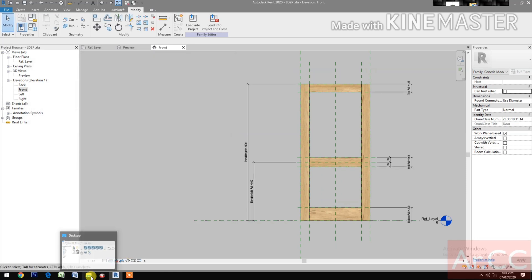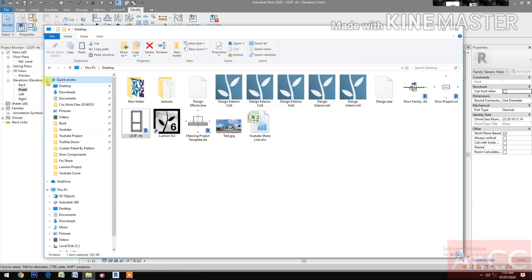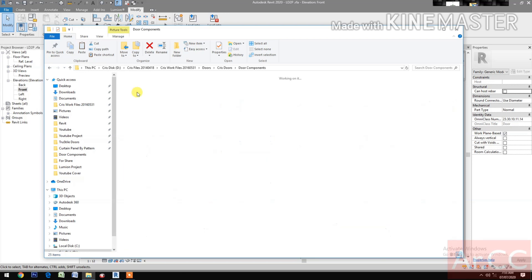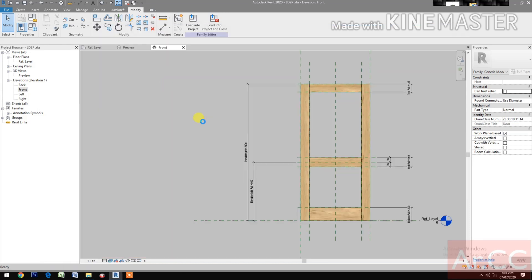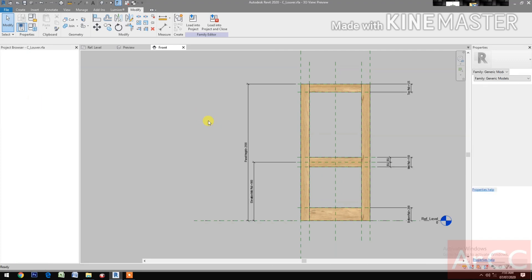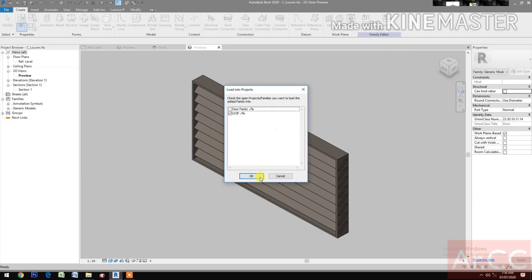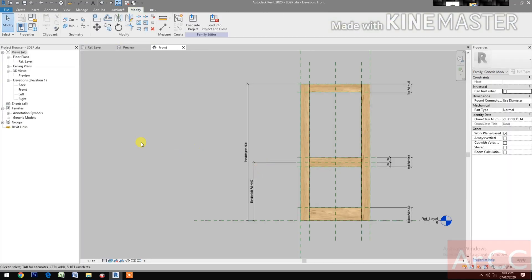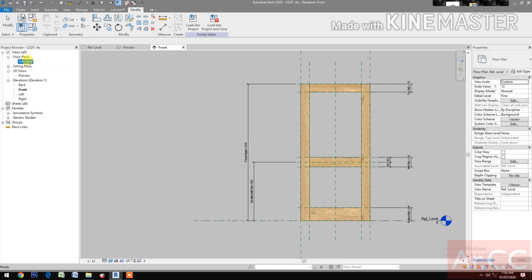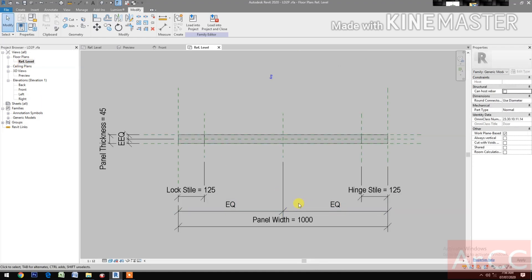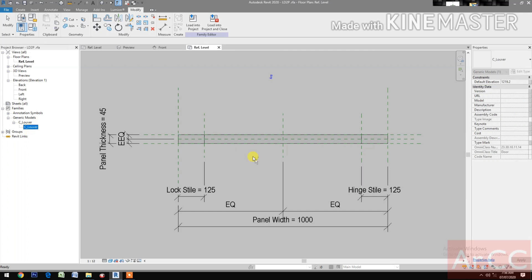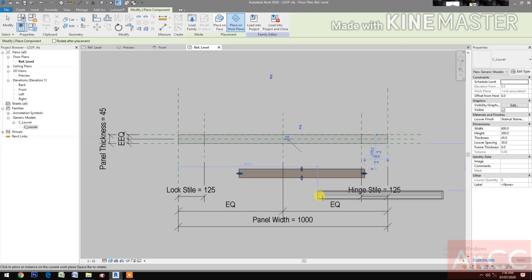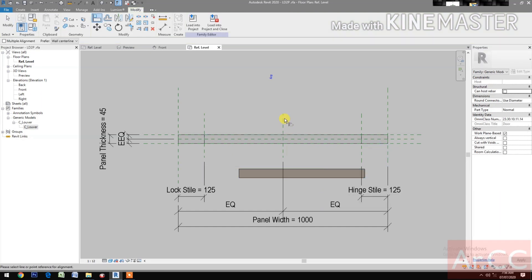Download and open the component — the Sealuber. Open the Sealuber and load it into the project LD2P. Go to Reference Level. Insert the Sealuber. Select Place on Work Plane, then align — select the Reference Plane, select the centerline of the louver, and lock.